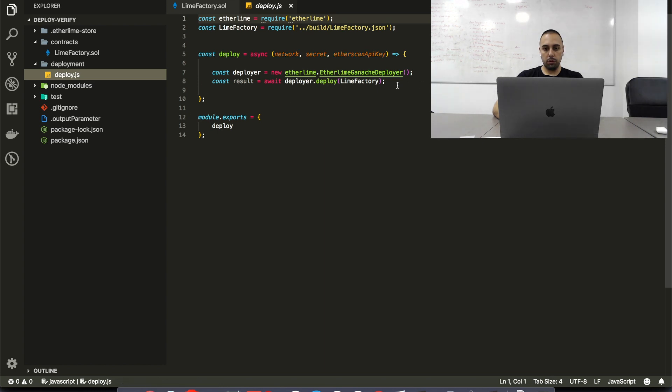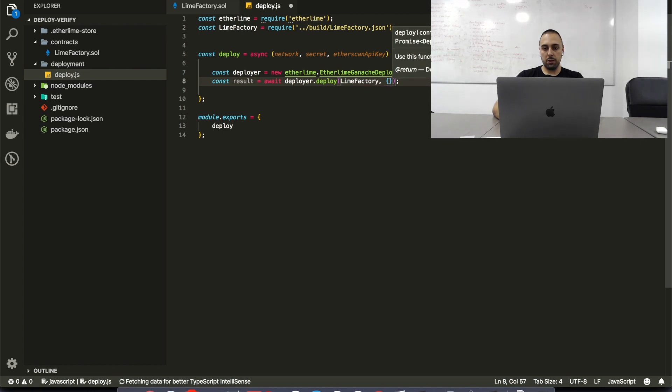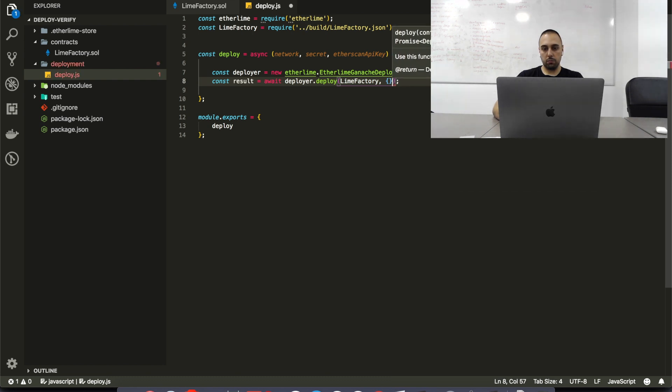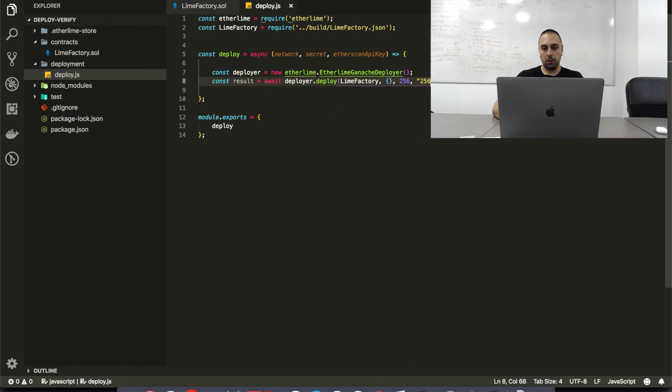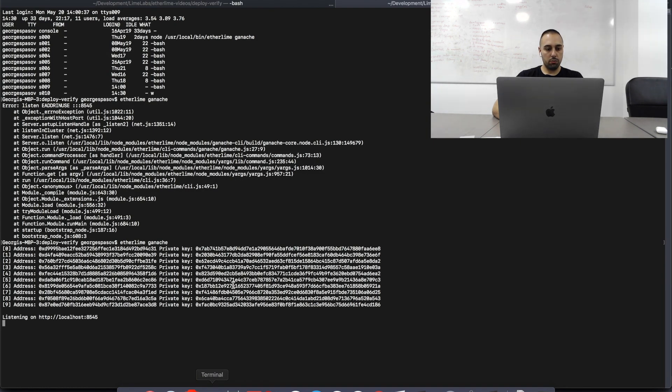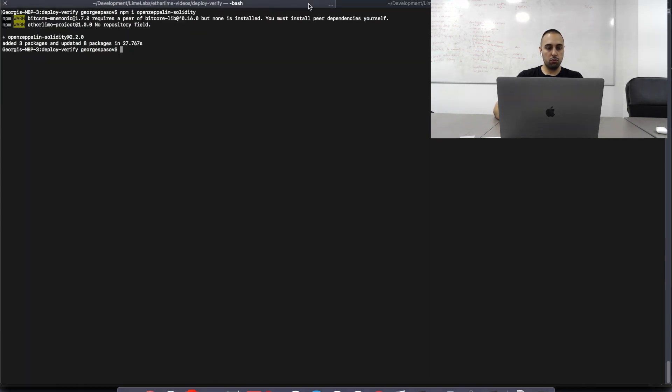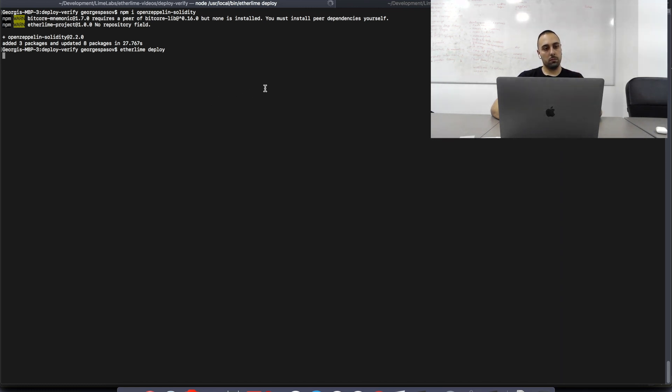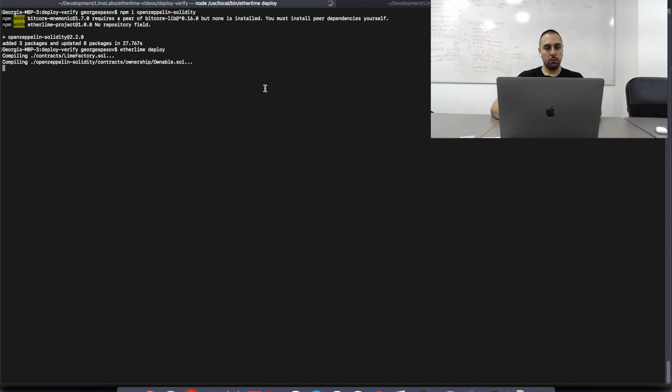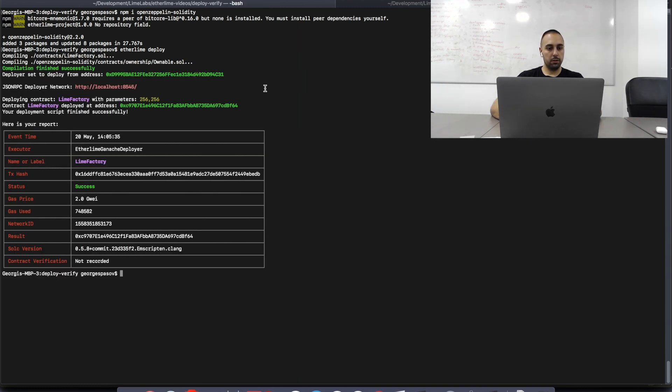And it's etherlime ganache deployer. I'm going to pass it two parameters. I'm going to pass no libraries this time. And I need to pass an int. So, I'm going to pass, let's say, 266. And the string, which is going to be, again, 256. And if ganache is running, as it is, I'm going to try etherlime deploy. Alright, it's compiling, it compiled the ownable. And it all went on successfully.